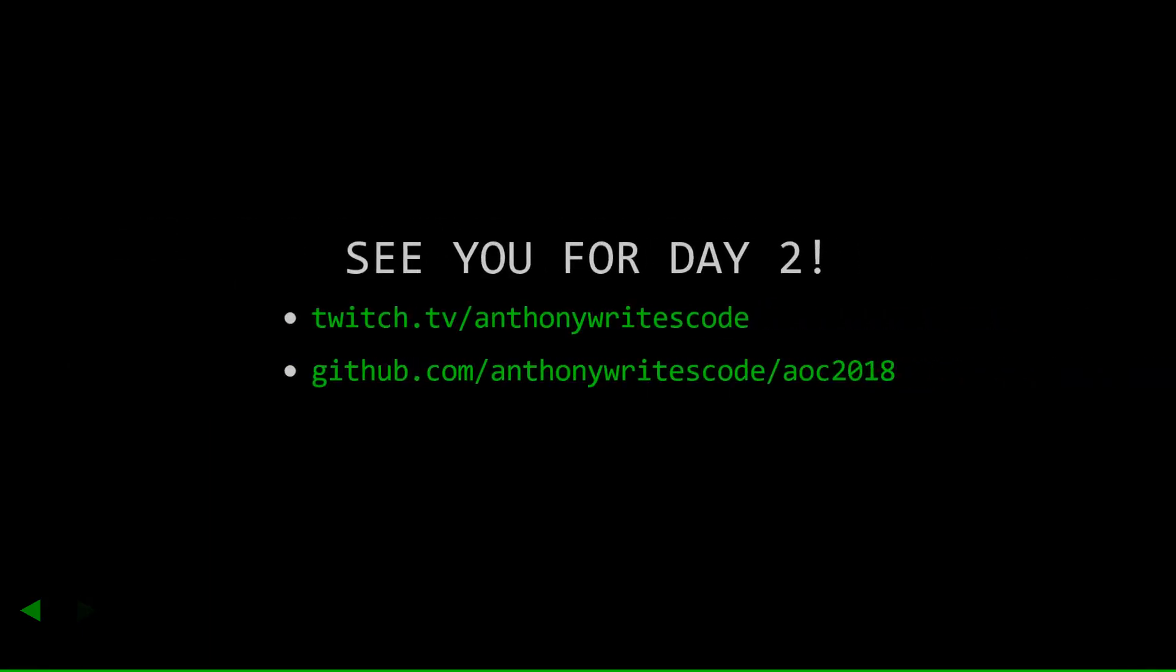And that's all for day one. I'll see you soon for day two. If you'd like to follow along as I solve these live, be sure to check me out on Twitch at twitch.tv/anthonywritescode. And if you'd like to see my posted solutions, they're available on GitHub. For day one, I also implemented solutions in Rust and JavaScript, if you'd like to check them out. Thanks for watching, and have a good one!